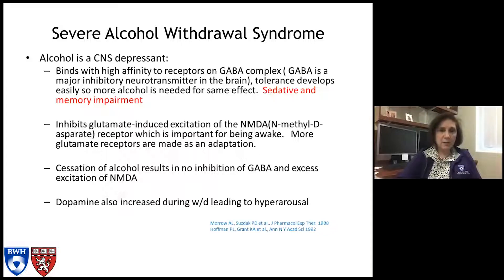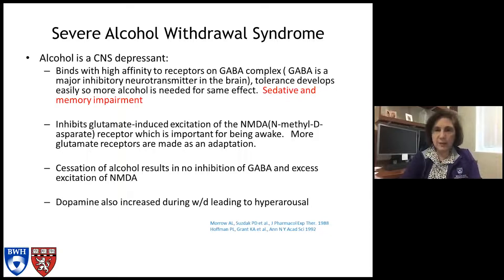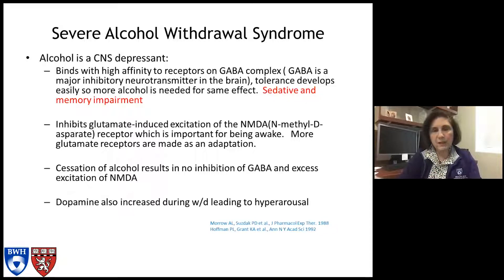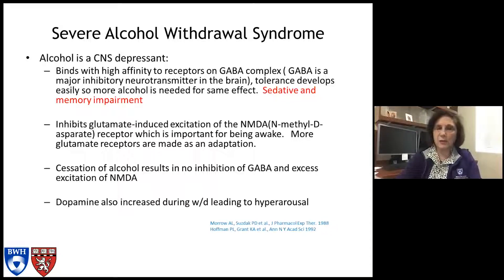Alcohol also inhibits glutamate-induced excitation of an NMDA receptor, which is important for maintaining wakefulness. When a patient drinks alcohol routinely or in excess, more glutamate receptors are made as an adaptation. The lack of alcohol or a significant reduction results in no inhibition of GABA and excess excitation of NMDA — that's where the withdrawal syndrome occurs. Dopamine is also increased during withdrawal, leading to hyperarousal. Several different mechanisms are involved.